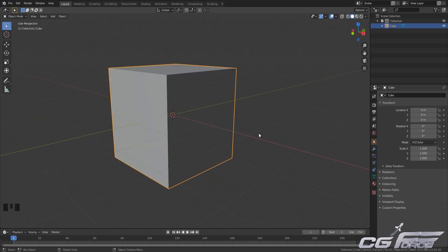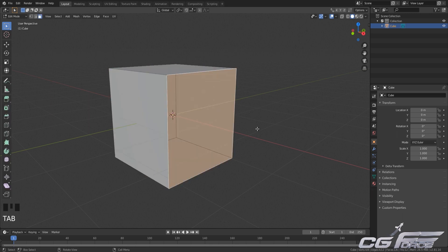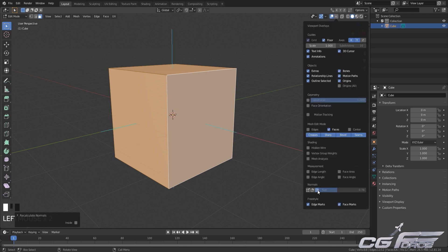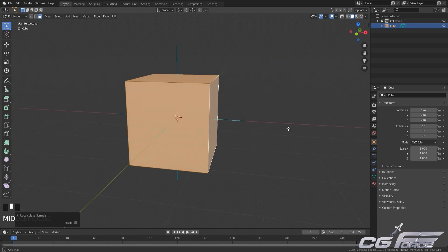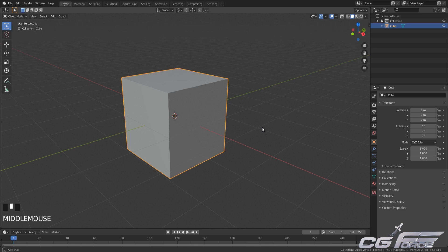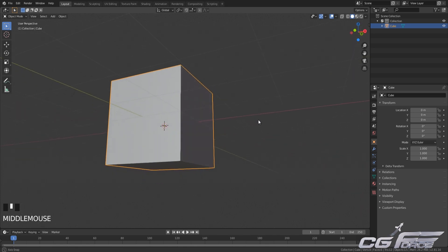So how to fix the flipped faces problem in our 3D model? It can be simply done by getting into edit mode by pressing Tab, then selecting your entire model by pressing A on your keyboard, and then pressing Shift+N on your keyboard. This will automatically recalculate your normals. By pressing normals on faces you can see all faces are now facing the front side. That's how you can simply make your normals correct.